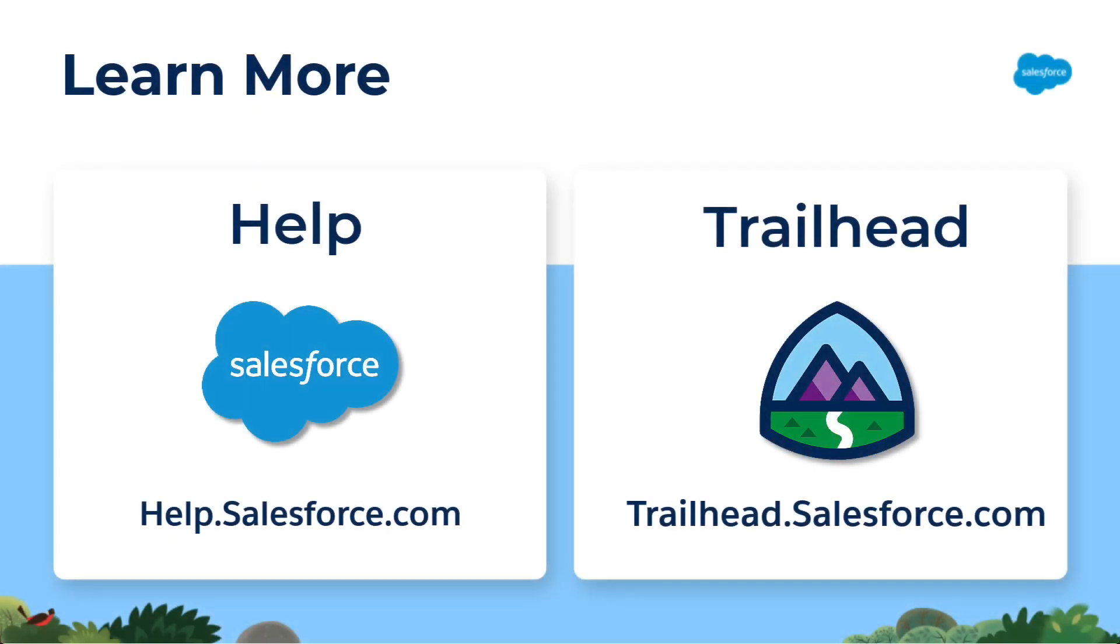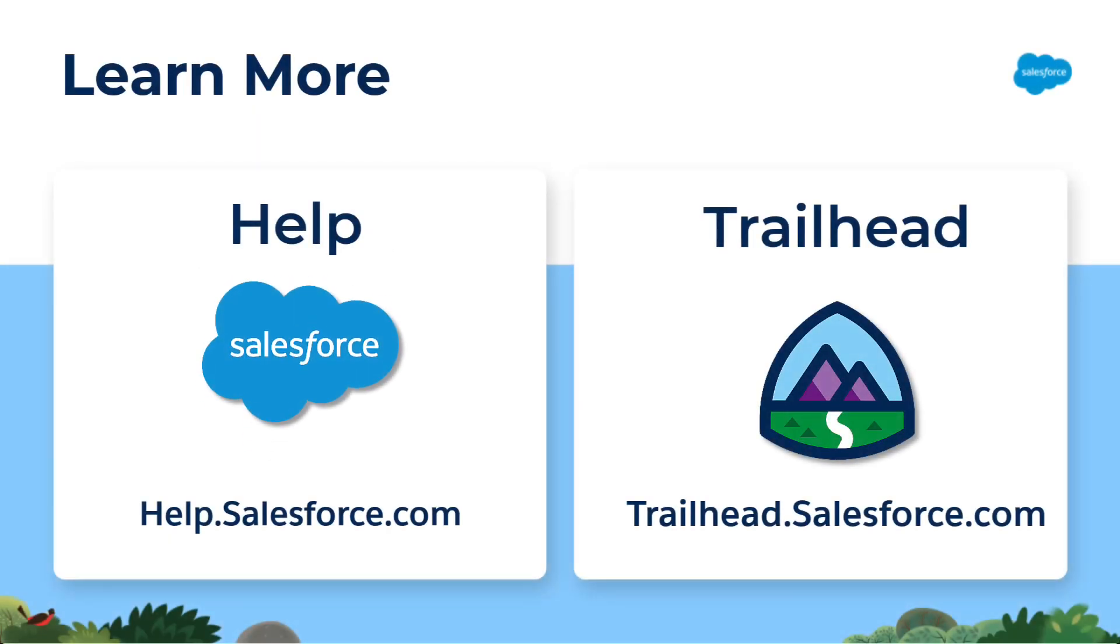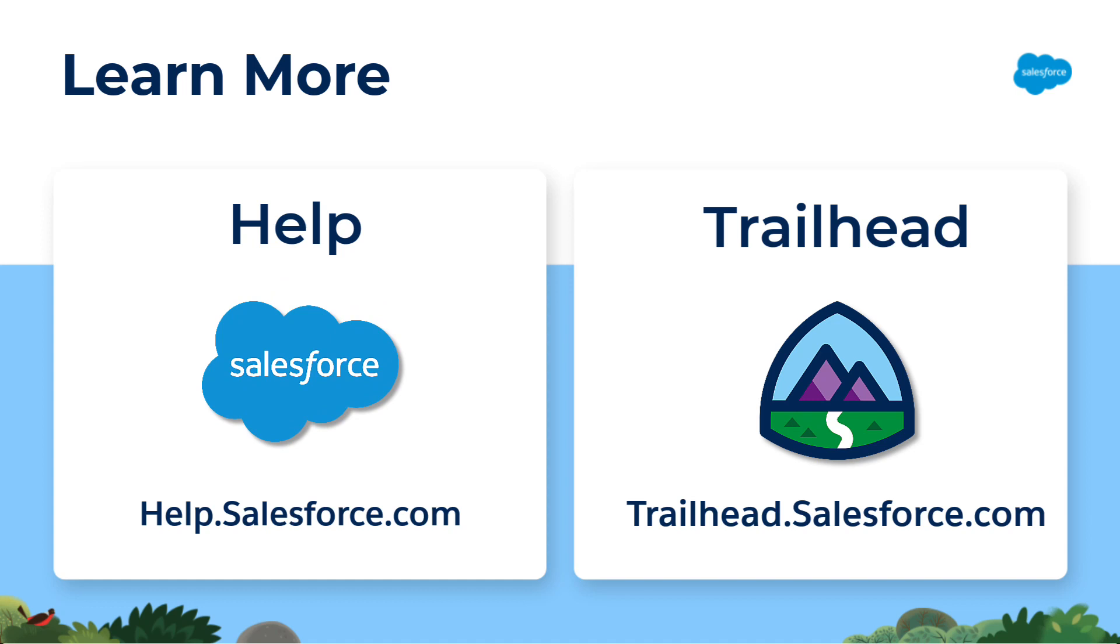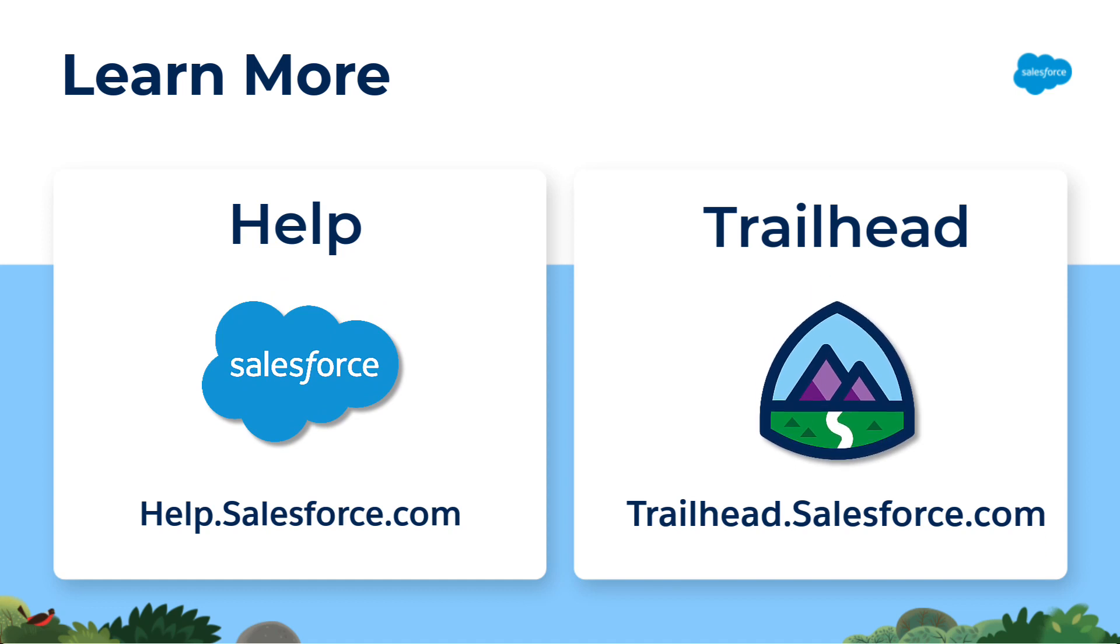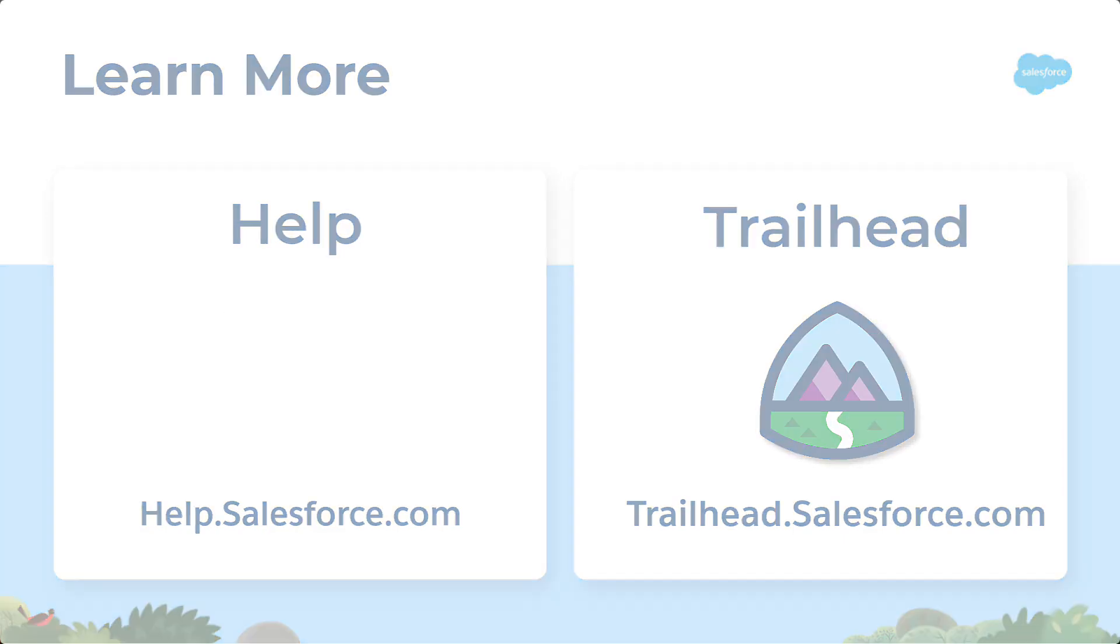For more information about Commerce Cloud of Einstein for Salesforce, go to help.salesforce.com or join us on the trail at trailhead.salesforce.com. Thanks for watching!